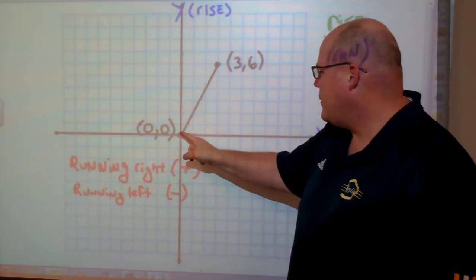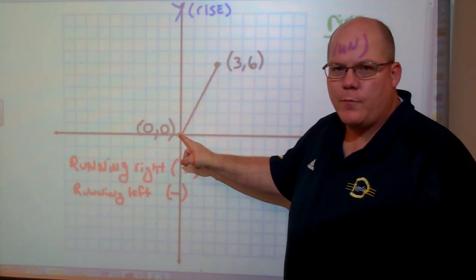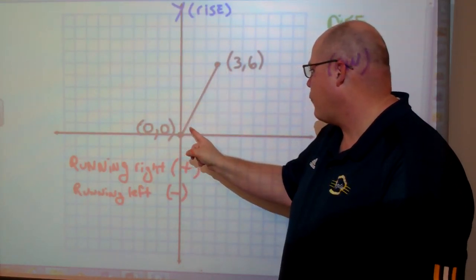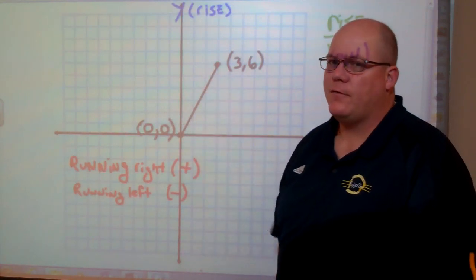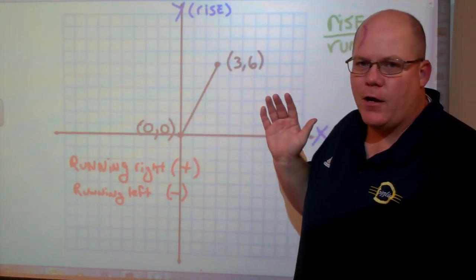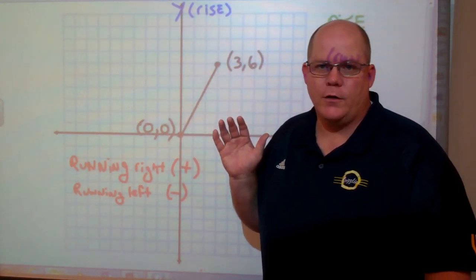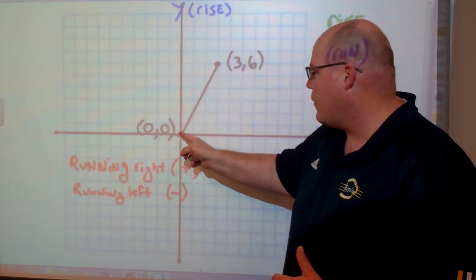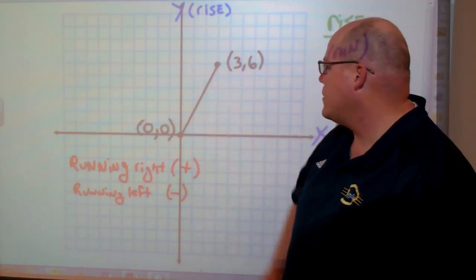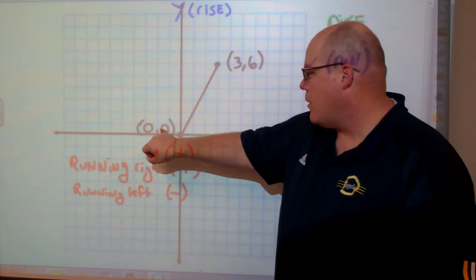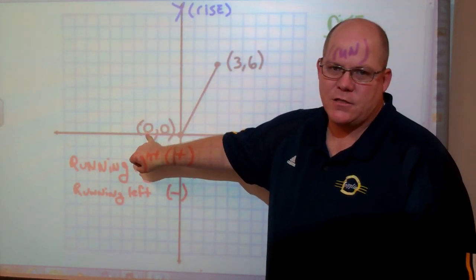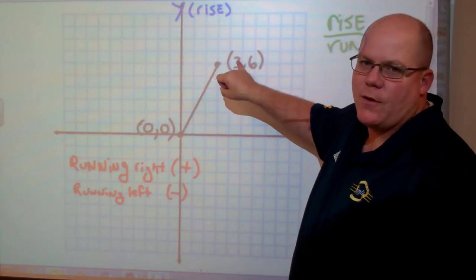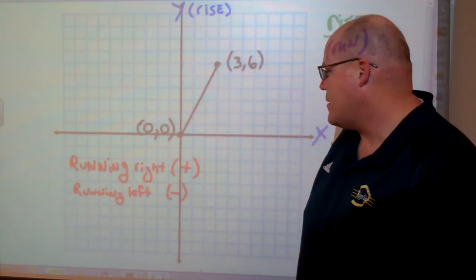How much is this line rising from one point to the other, and how much is it running from one point to the other? If you have a very long line, you pick two points on that line. Here I have a very short line with two points already chosen. This coordinate point is (0, 0), where x is 0 and y is 0. And here we have (3, 6), where x is 3 and y is 6.